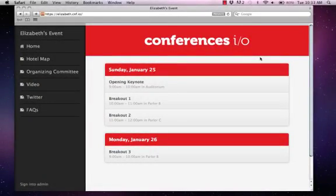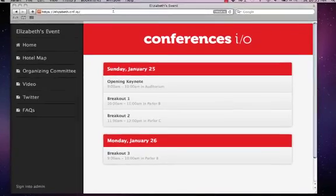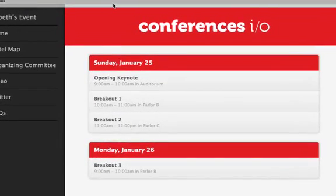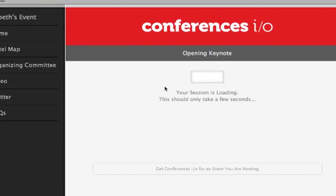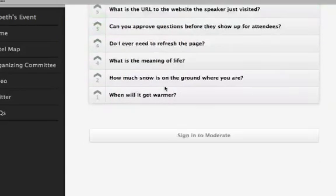We suggest using a tablet or a laptop to moderate Q&A, but a smartphone will work perfectly fine as well. Whichever device you choose, before your session begins, simply type your event's URL into the internet browser, find your session in the schedule page, and click the button on the bottom to sign in as a moderator.